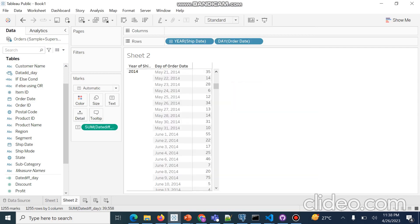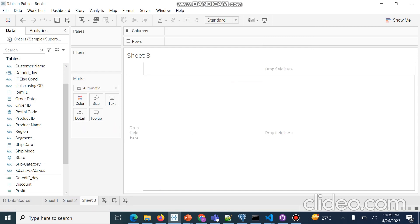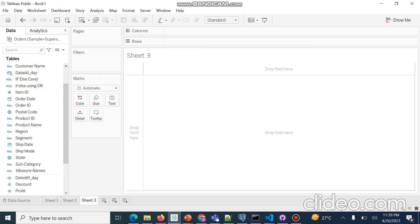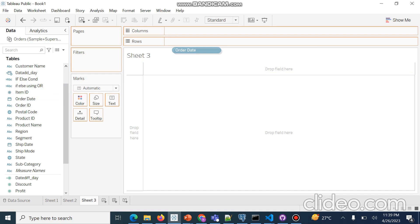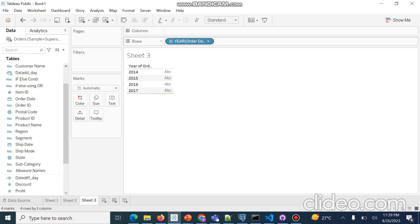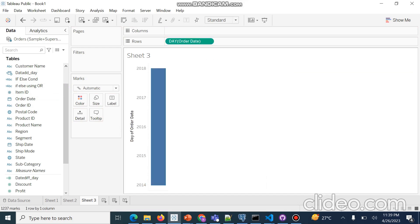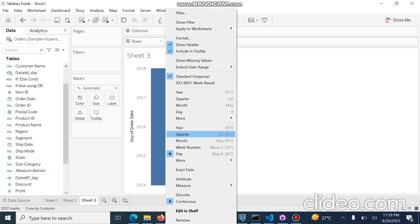Now we will use our next function: DATEPART. We will simply drag and drop Order Date here, then right-click and convert it to day level, and then convert it to discrete level.